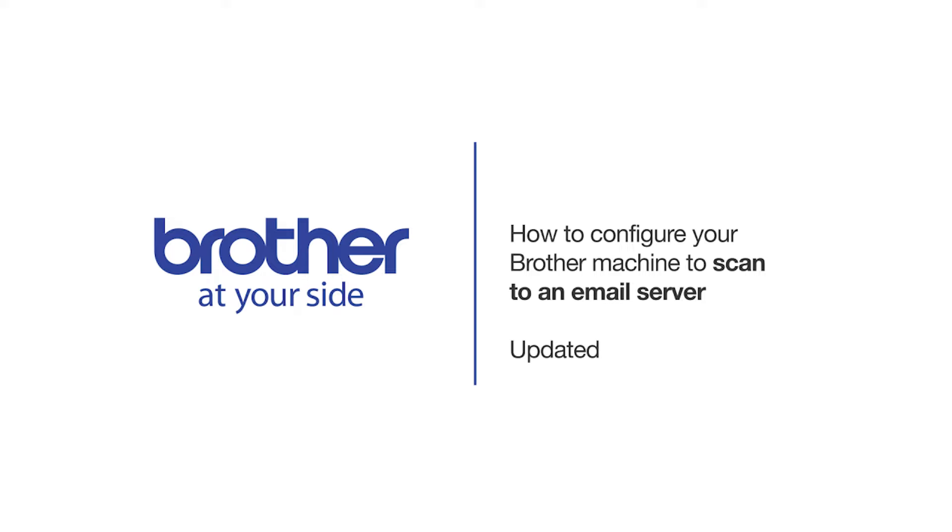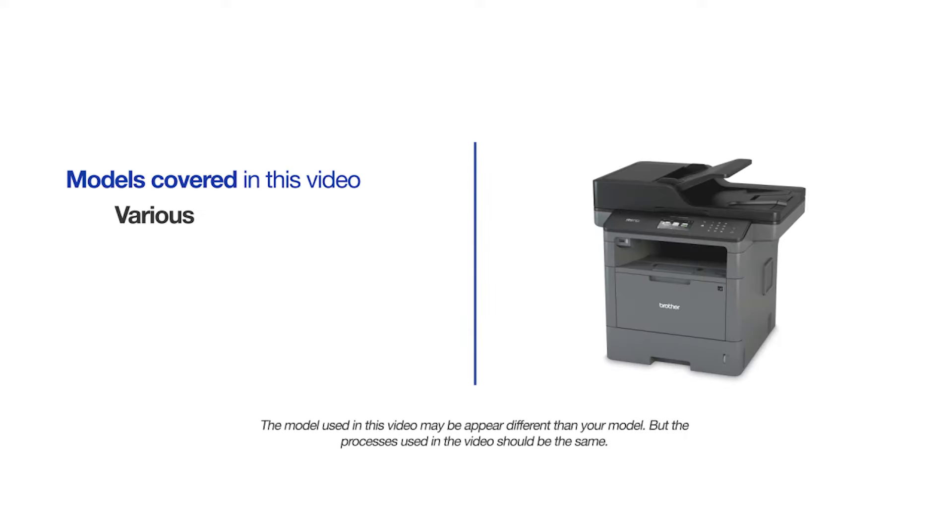Welcome! Today we're going to set up and configure your Brother machine to scan to an email server. This video will cover multiple models and operating systems. Even though your machine may not match the model on the screen, the overall process will be the same.